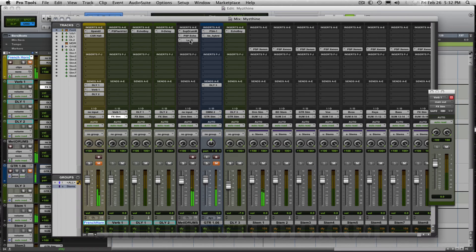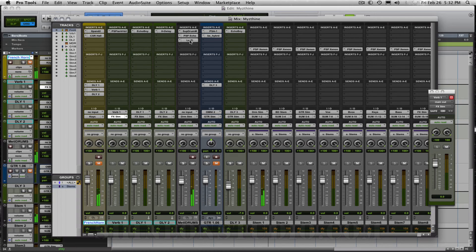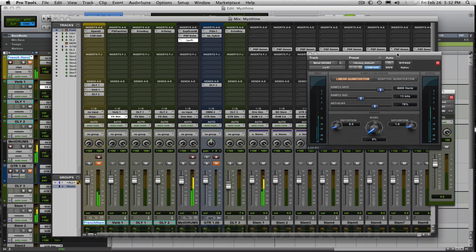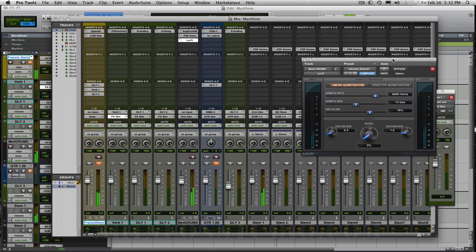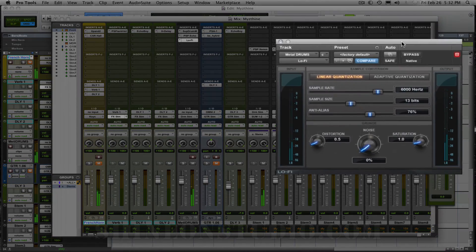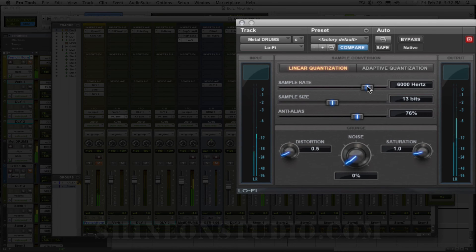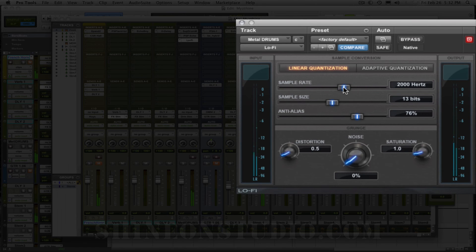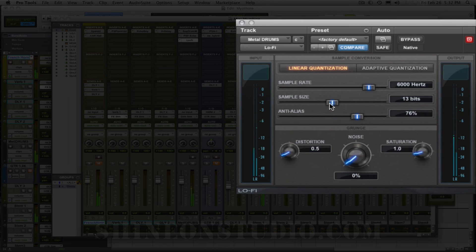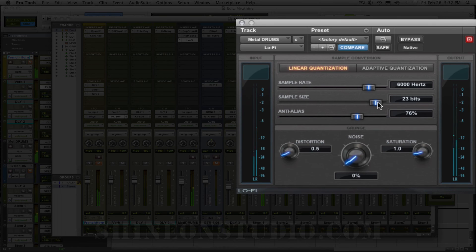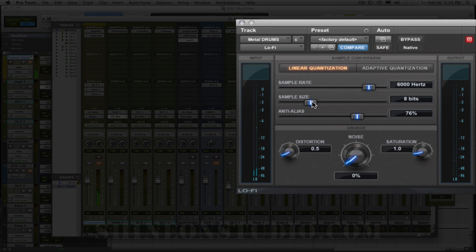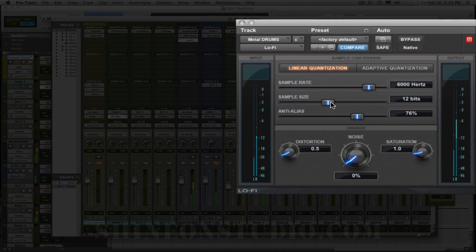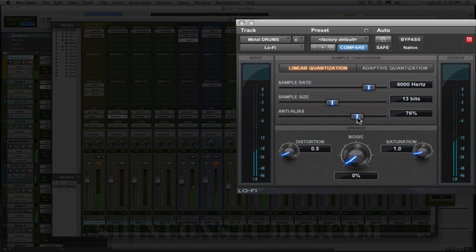And you have all the tools right in front of you. It's just the combination. So it's always a good idea to experiment and use some of these plugins that you probably wouldn't normally use. Like lo-fi. So it's a good idea to open it up and play with parameters and see what happens.